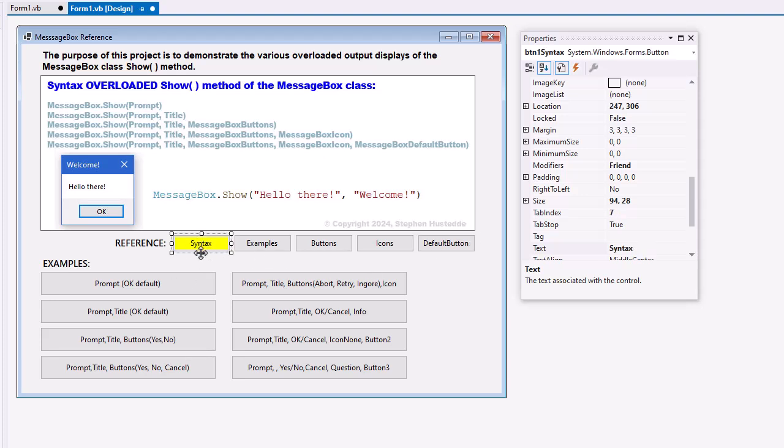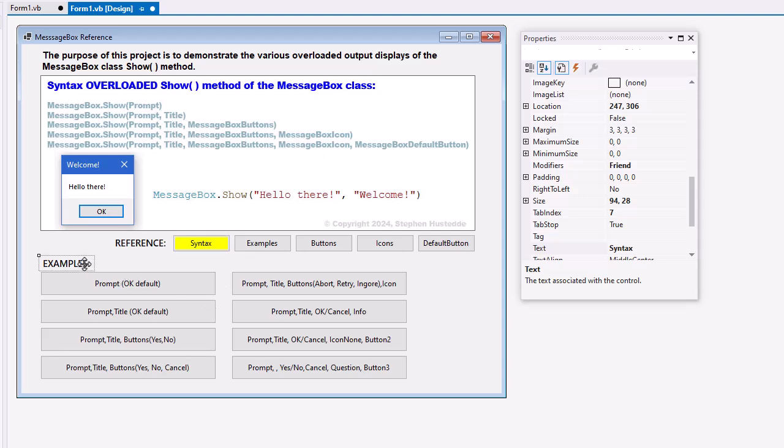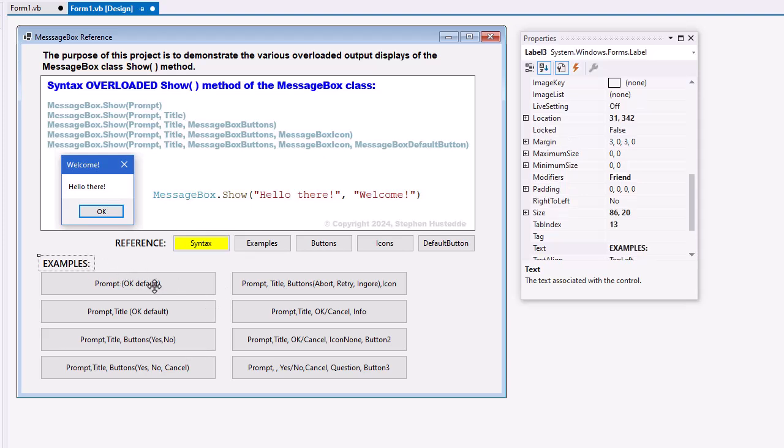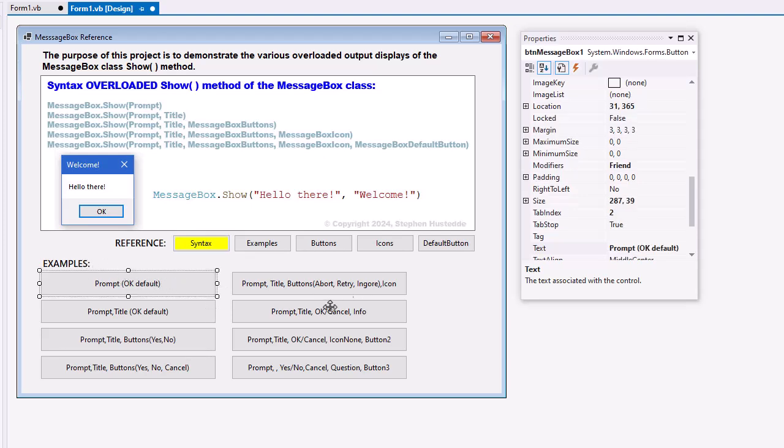And I set the back color of the first one, the syntax button, to yellow. And we're going to change the colors of these to which one is selected, showing the picture. So there's a visual reference to the image and the button that was selected. And I've got a label for examples, and simply eight buttons.